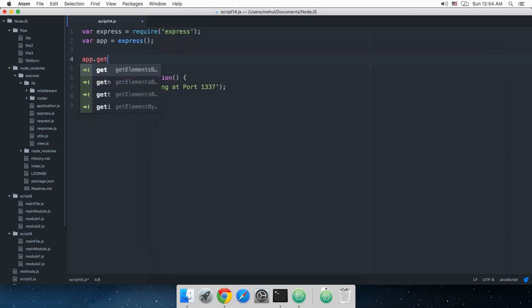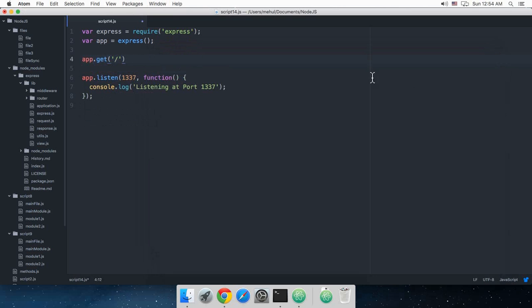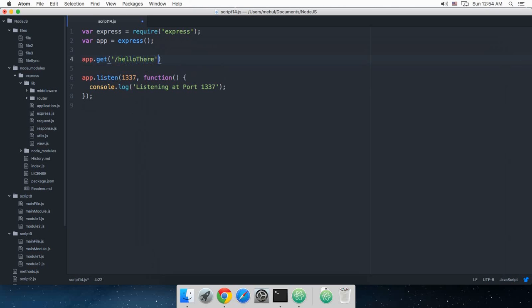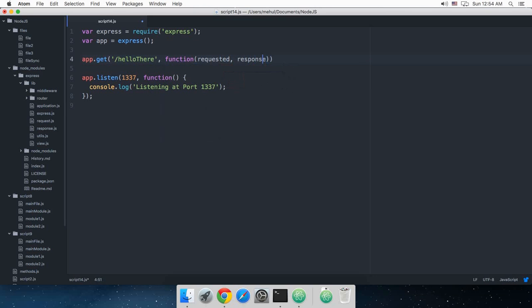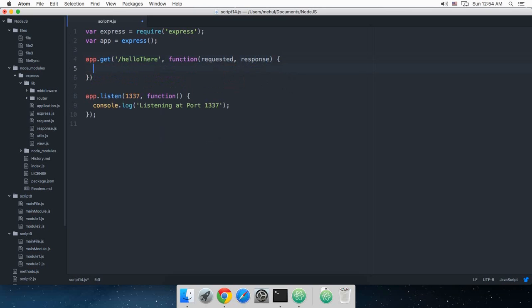App.get slash. Now what happens with this is that Express would wait for the user to visit a URL like this, or you can just write get /hello-there. And then once that is the URL, then you have this function.